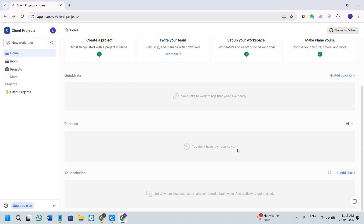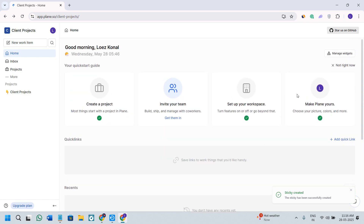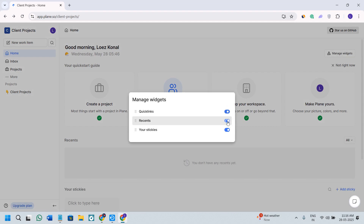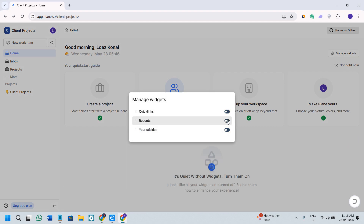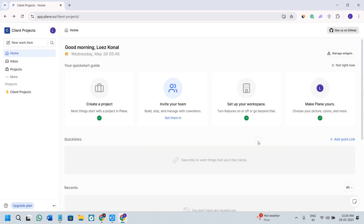In the Recent tab, you will see all of your recent activity. Next, we have the stickies option, which is basically like sticky notes — you can add any important things in the form of sticky notes by clicking on the add sticky option. If you want to customize your homepage, simply click on the manage widgets option and you can turn the toggle button on or off for any tabs you want to show or hide.